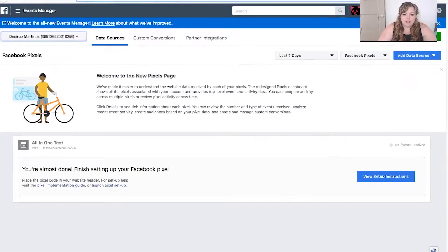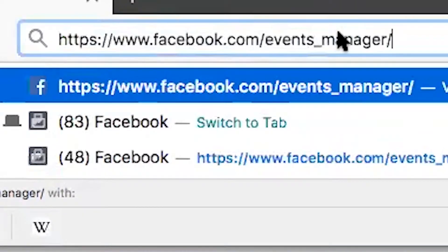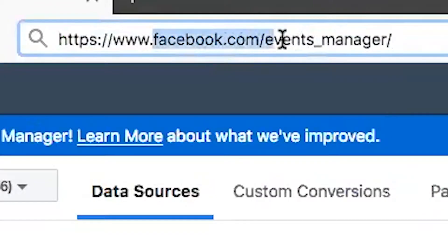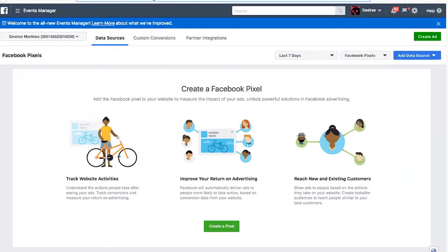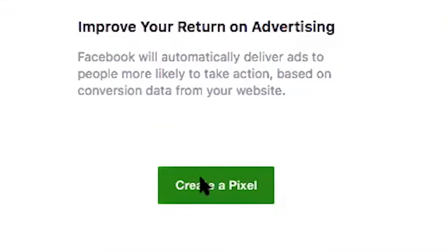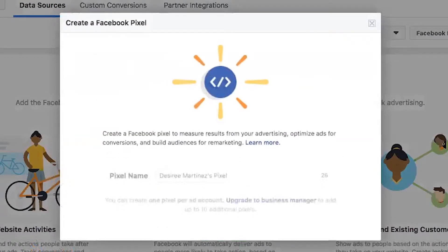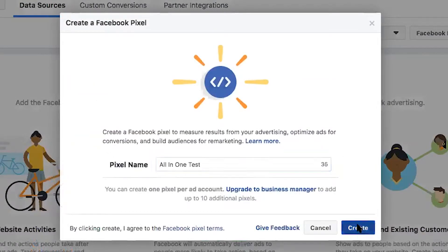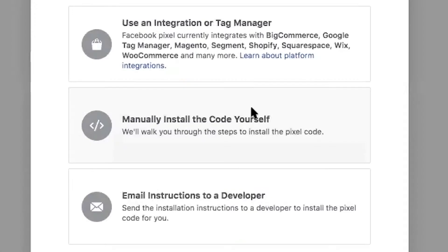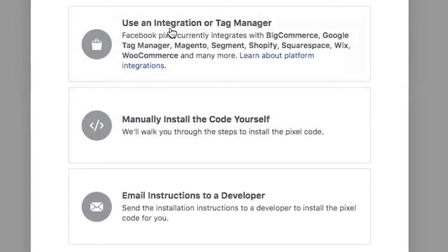Here's how we're going to set up our Facebook Pixel. You're going to go to facebook.com/events_manager and you'll be taken to this screen. What you're going to do right here is hit Create Pixel. Once you create the pixel, you'll give it a name and then just hit the Create button, and then you'll choose which installation option you want to do.